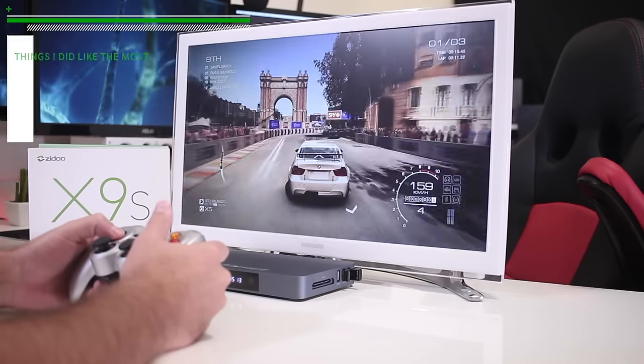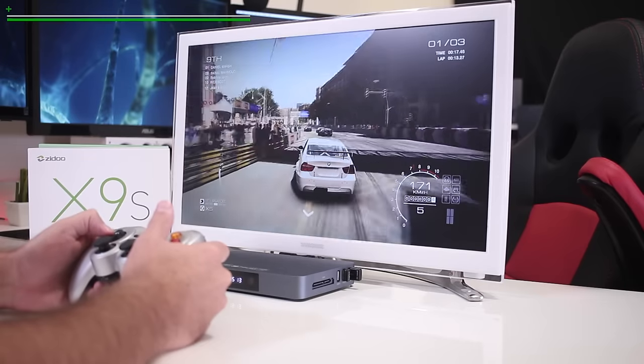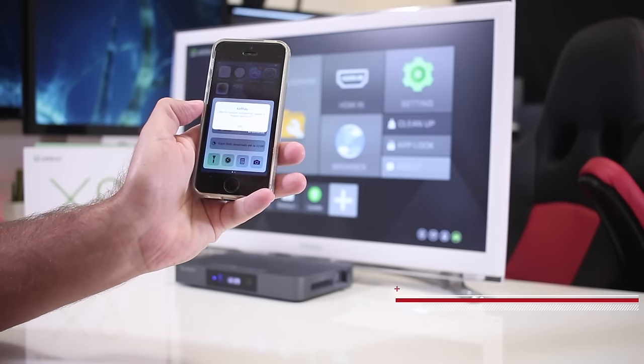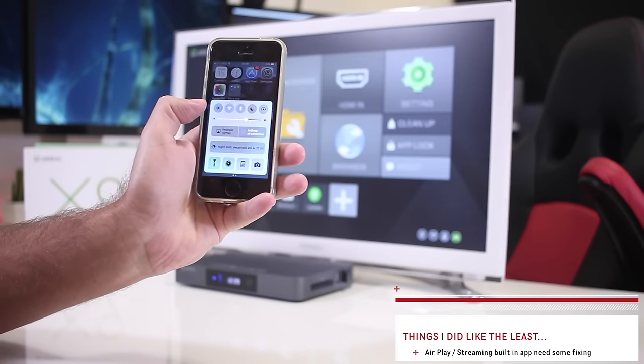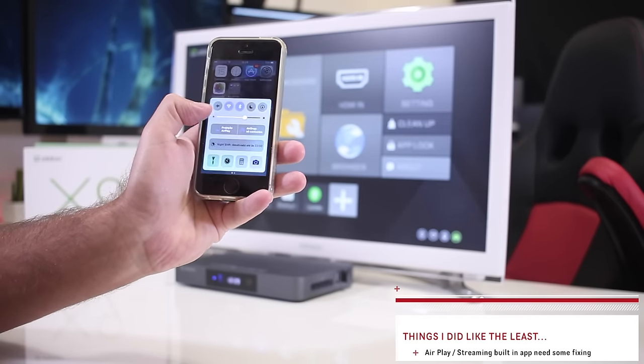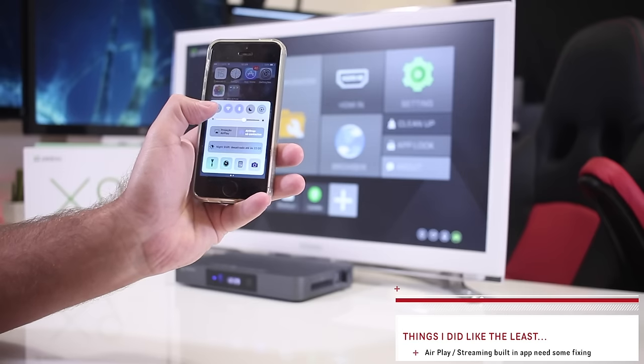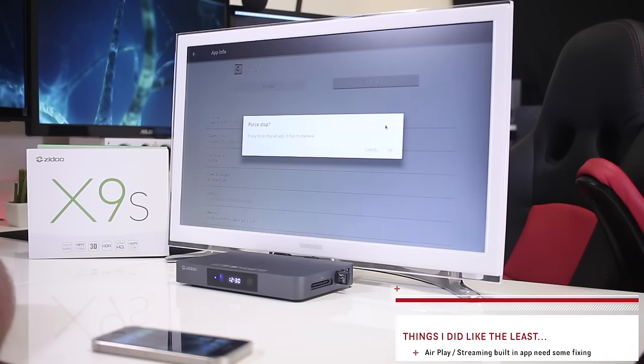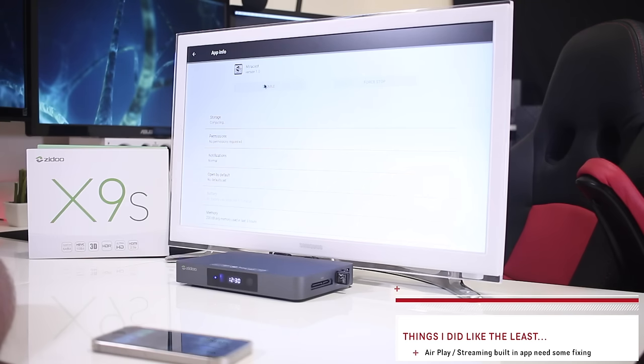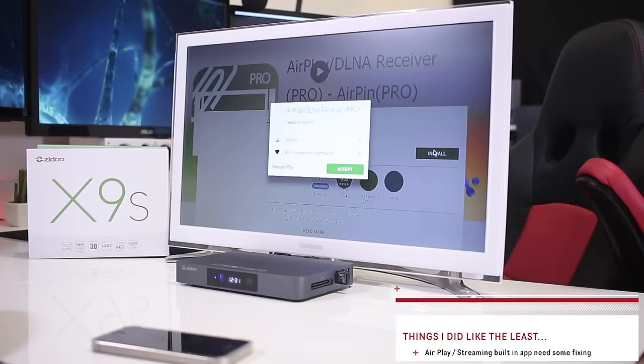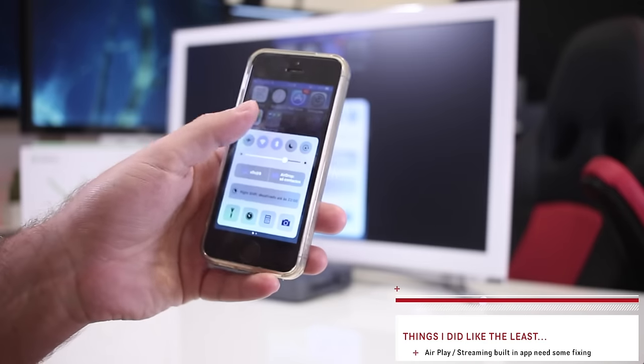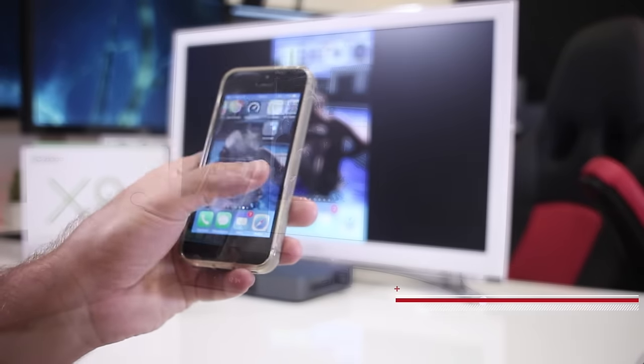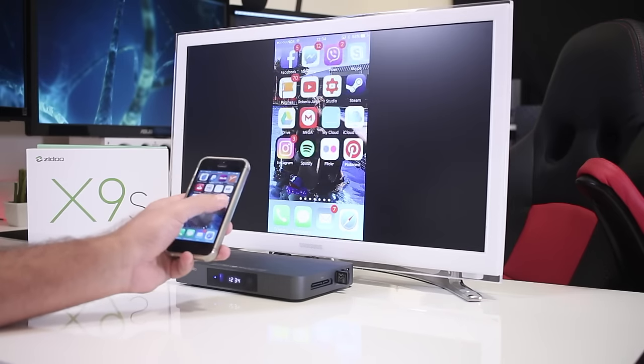On the other hand, things that I did like the least on this particular device, the X9s: I only found one issue at this moment, which was the AirPlay from the phone to the device does not work perfectly well. It doesn't work at all with the iPhone SE, so it will need some fixing in terms of firmware. It's not the hardware. Using AirPin Pro you will be able to enjoy the phone and computer stream, but with the built-in apps we will not. AirPin Pro is a premium app by the way.